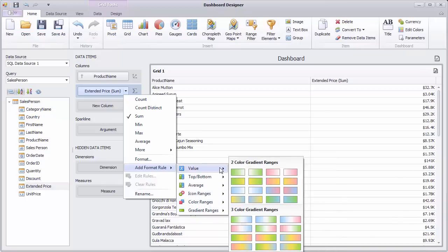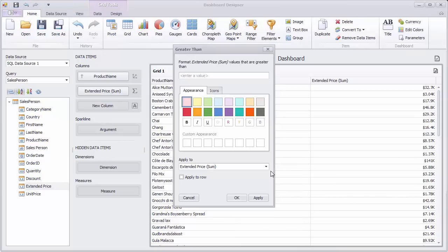Let's go to Value and select Greater Than. In this dialog, specify a required value and select the appearance that will be applied to cells whose values exceed the specified value.